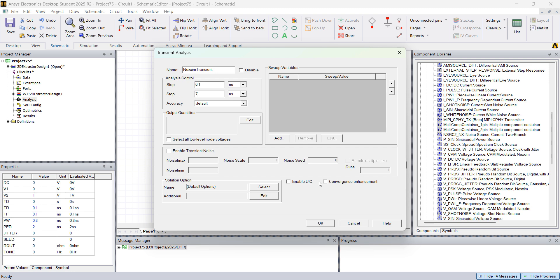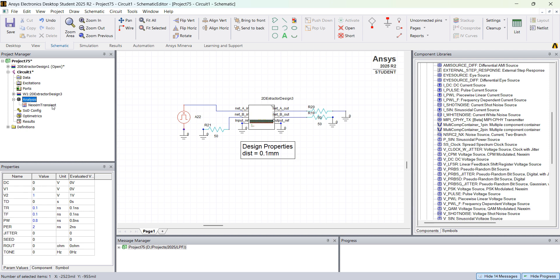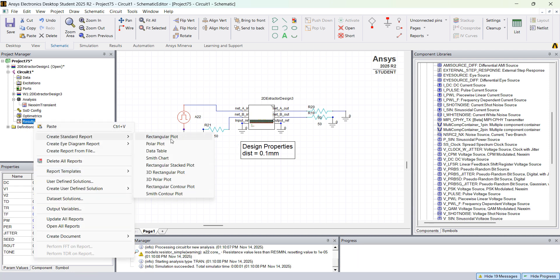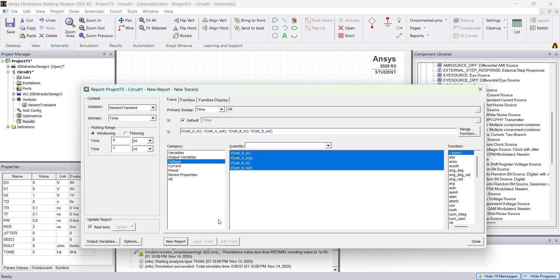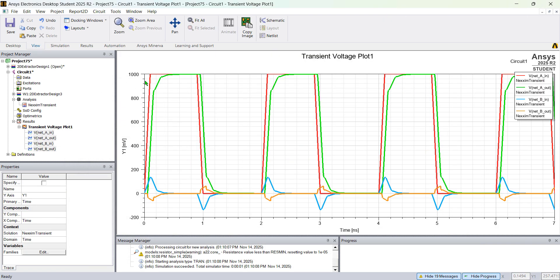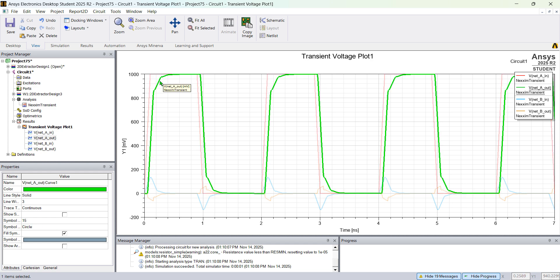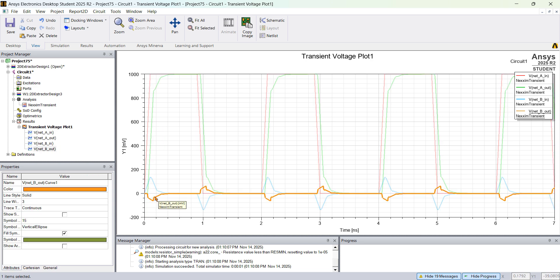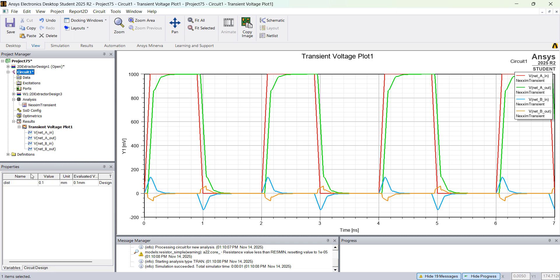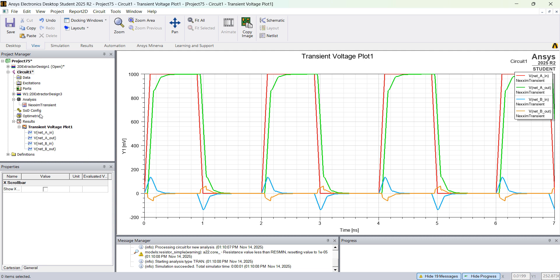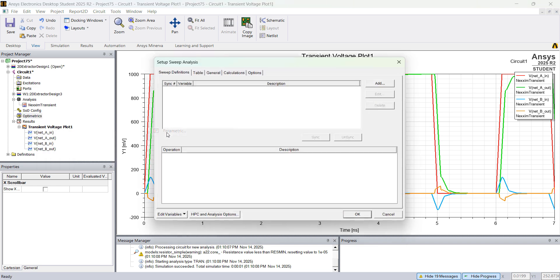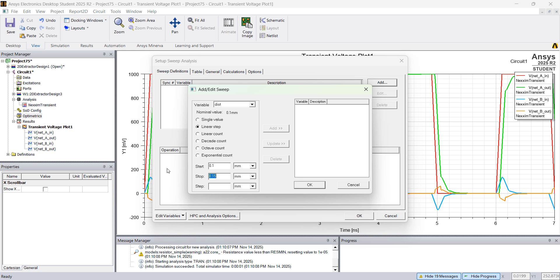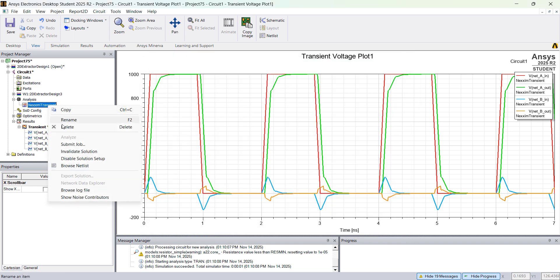Right click under Analysis, Add Nexxim Solution Setup — Transient Analysis. Simulate for 7 nanoseconds and click OK. Right click on the Nexxim Transient setup and select Analyze. To see the results, right click on Results, Create Standard Report, Rectangular Plot, and select all the nets you just renamed.